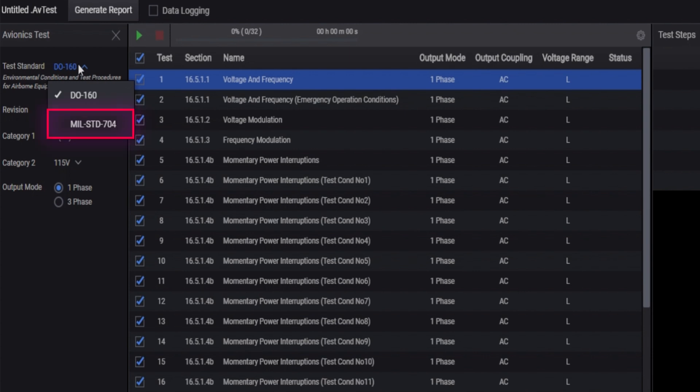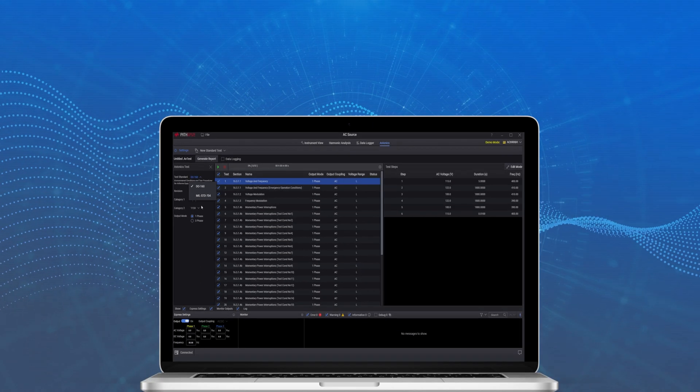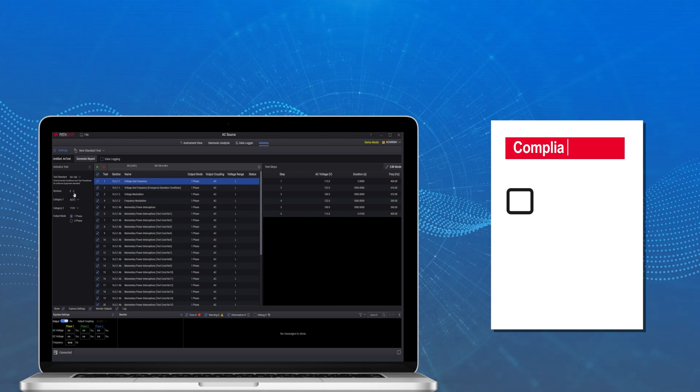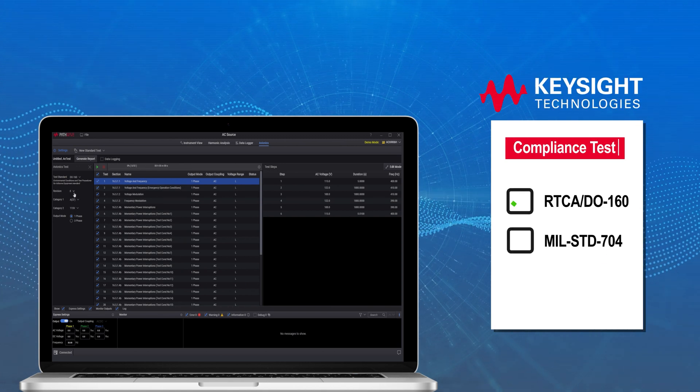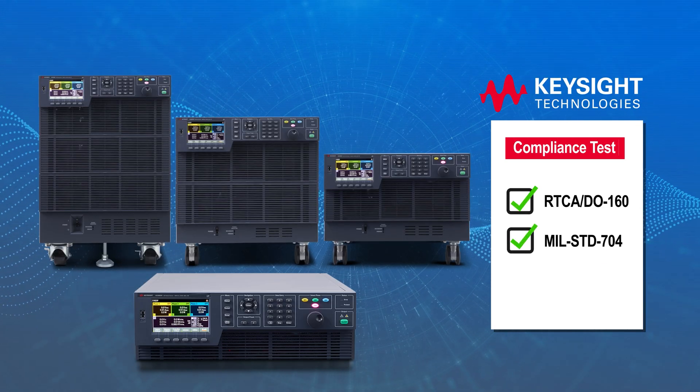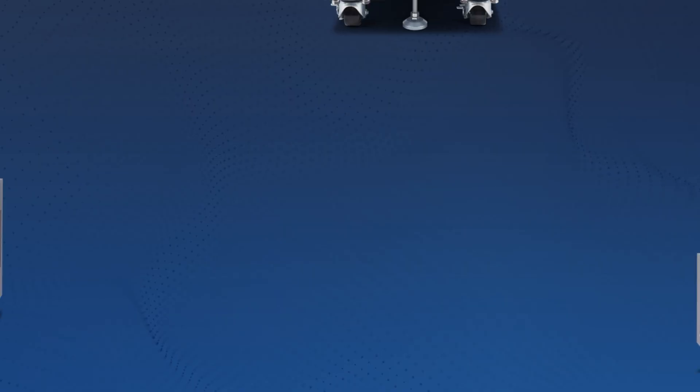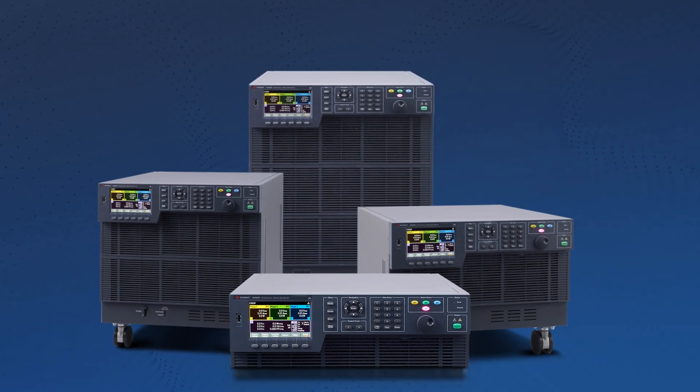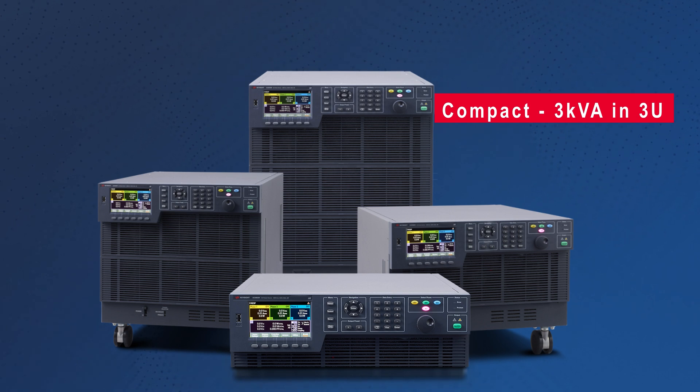Now you can be certain that your products will pass compliance tests prior to sending them to external labs. Our new AC6900 series three-phase AC source is compact with three kilovolt-ampere in 3U.